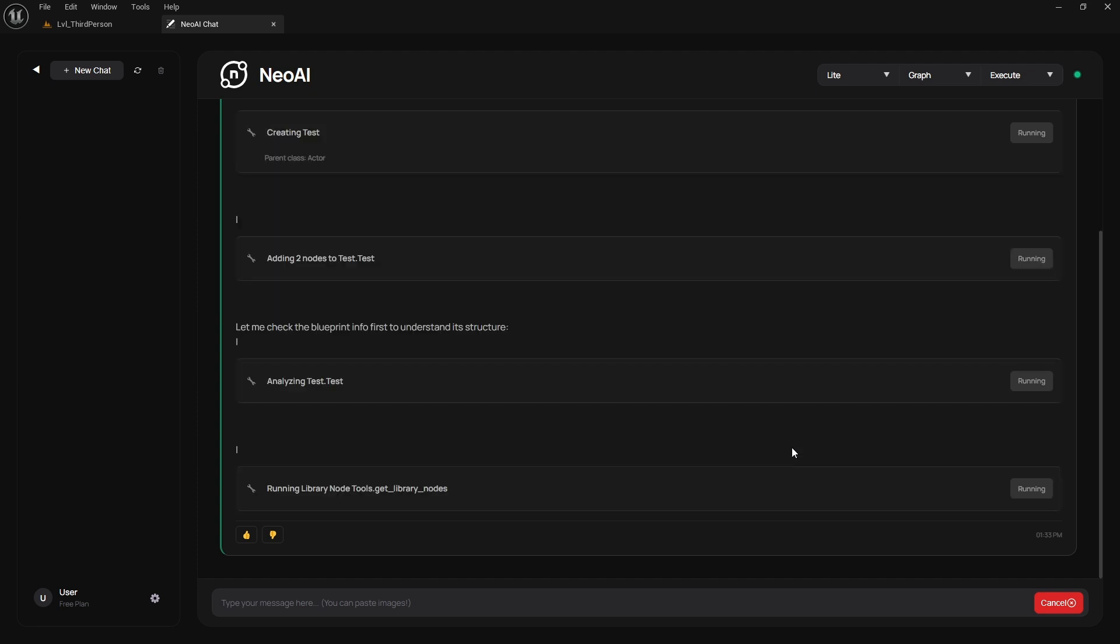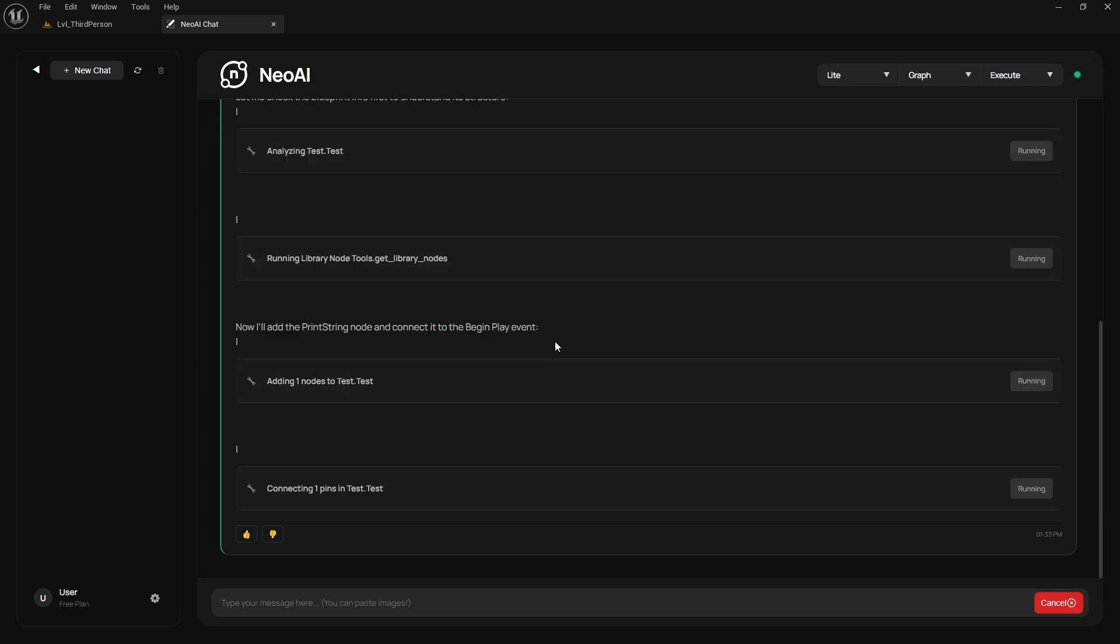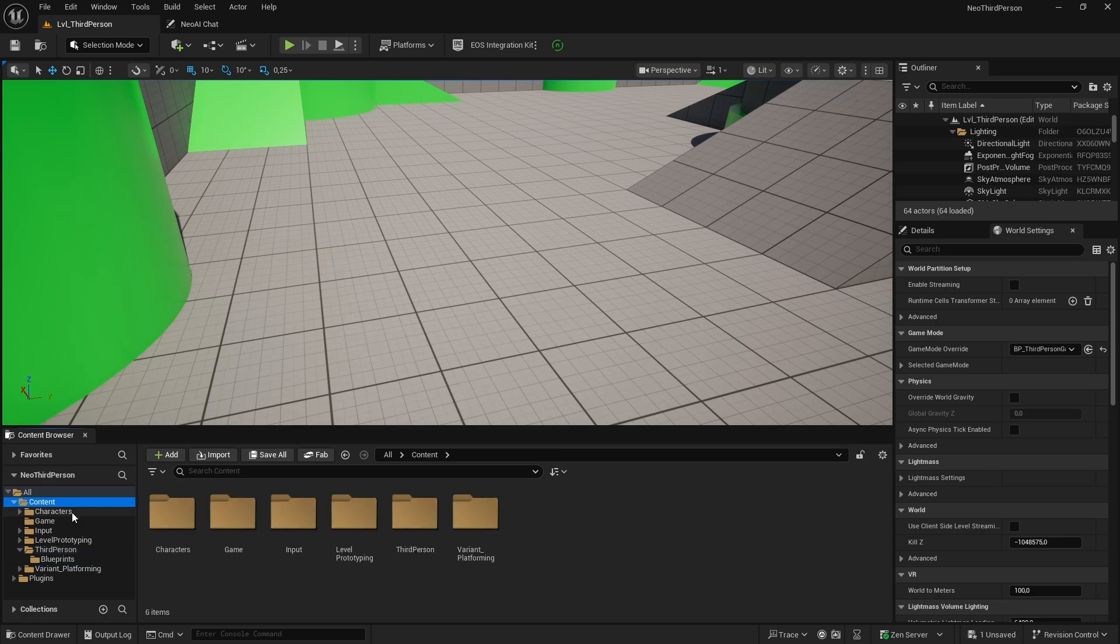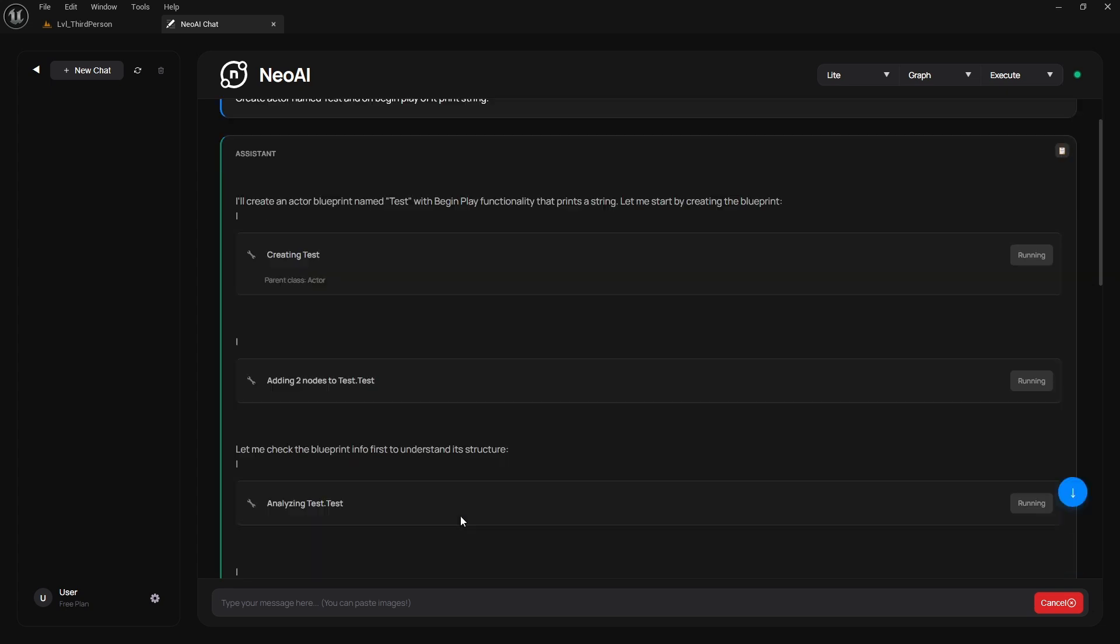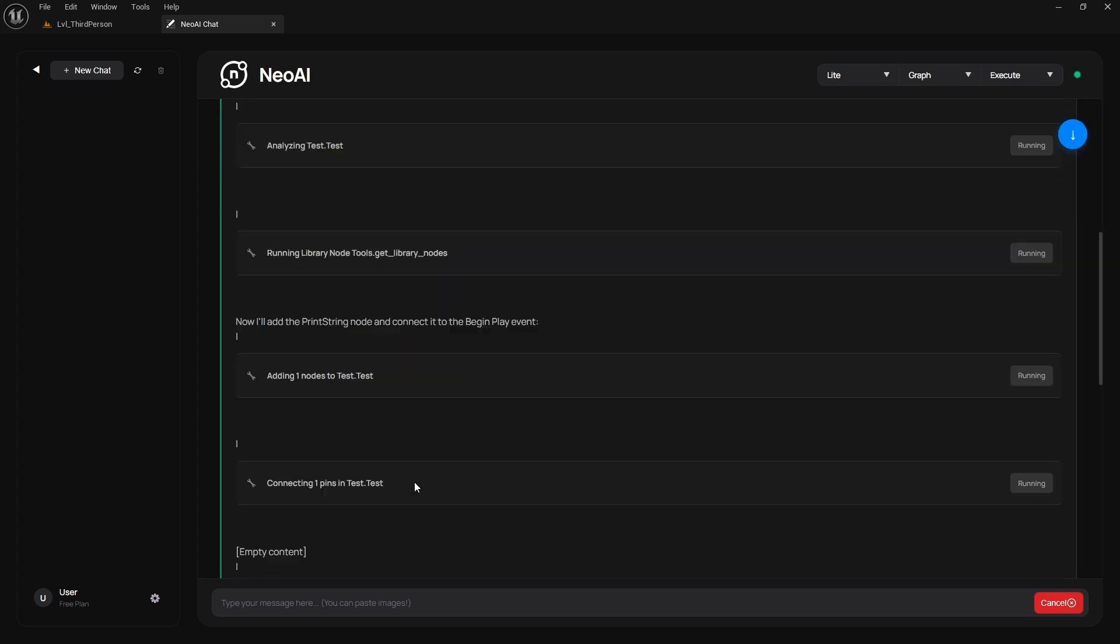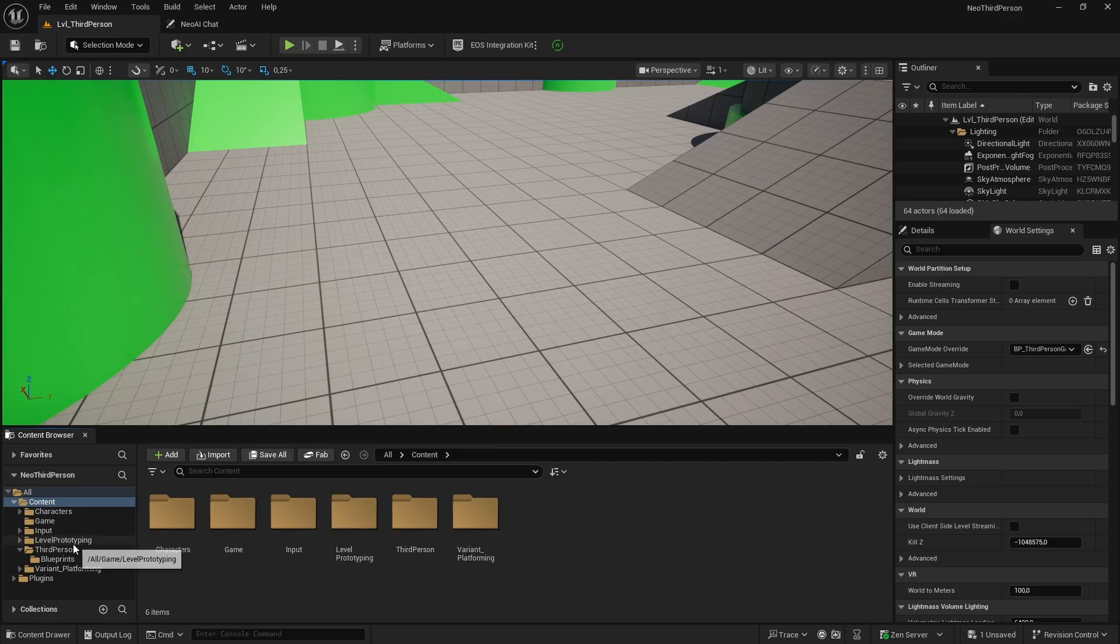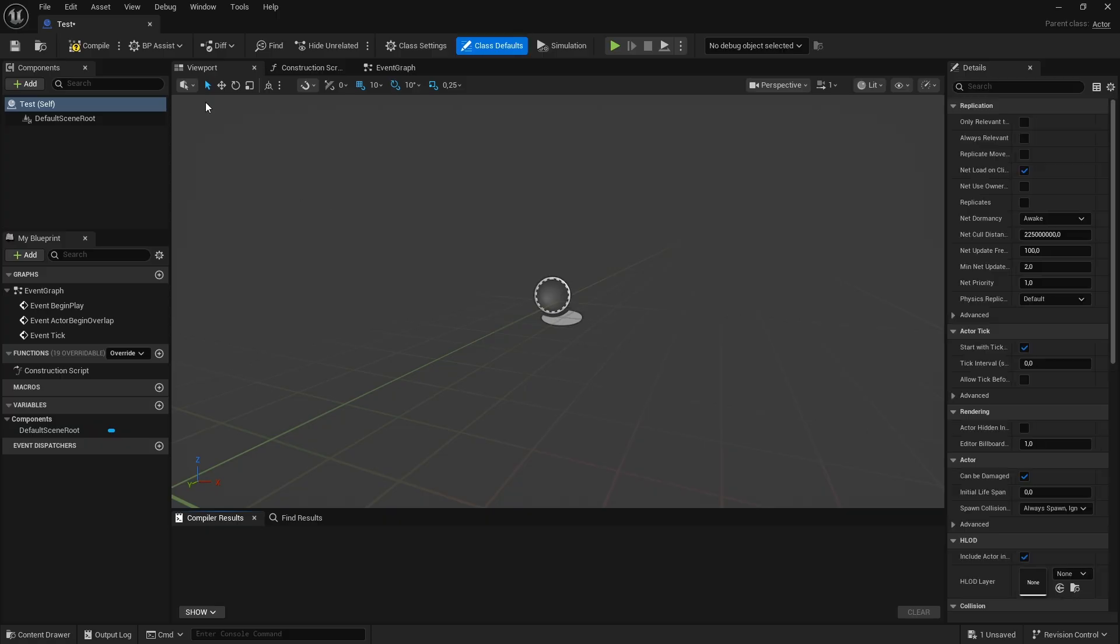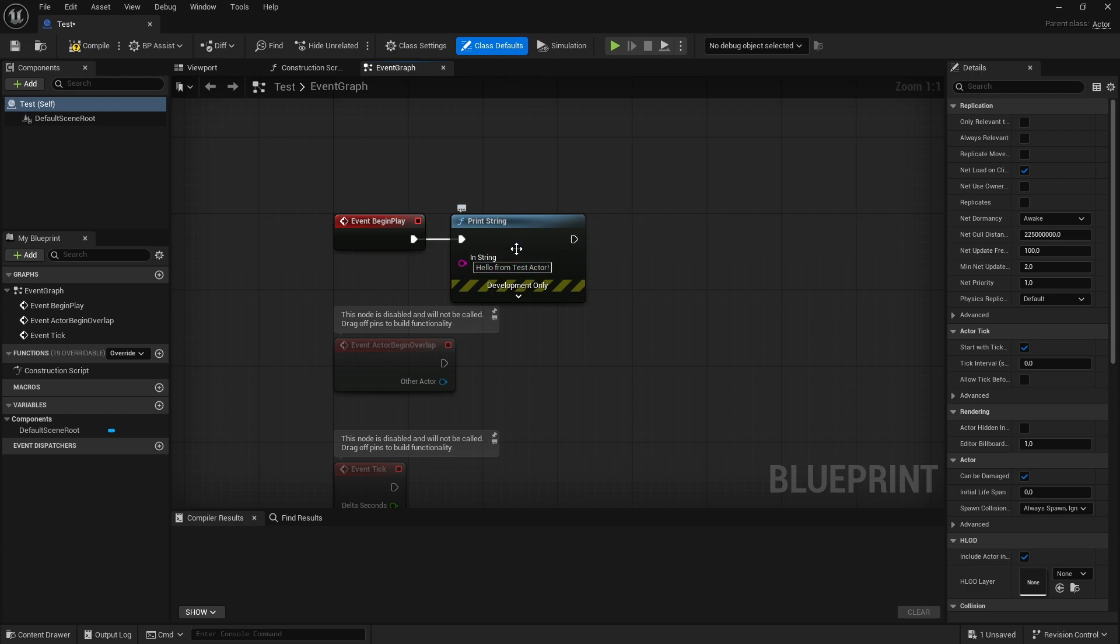You can freely navigate the editor while Neo AI is doing its thing. Let's find where it created the actor I asked it to create. I was expecting to see it in the initial creation message, but it seems there was none. But as Neo finished its task, he wrote path where it was generated. And here is the test actor blueprint with the print string on begin play.